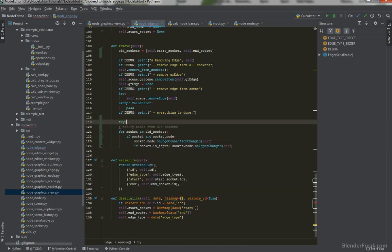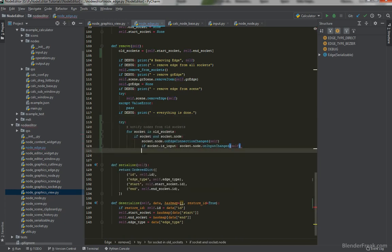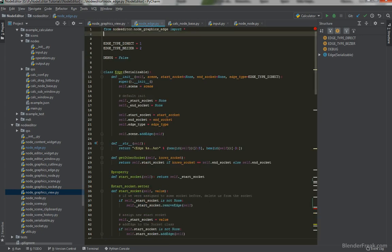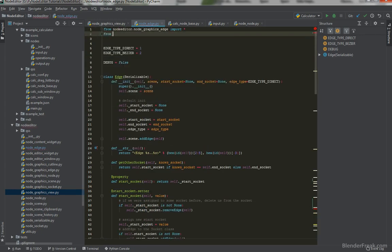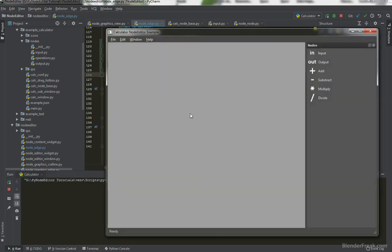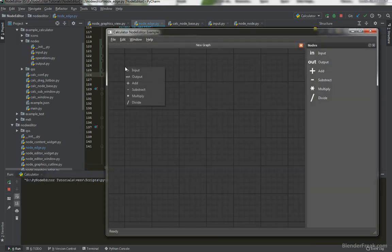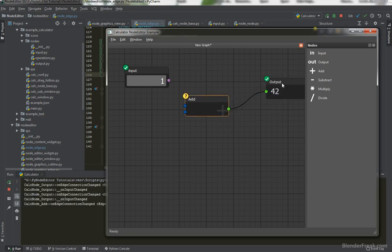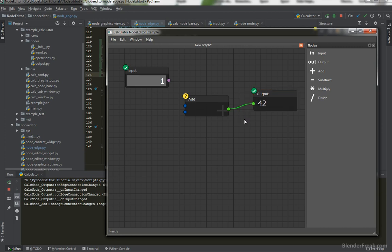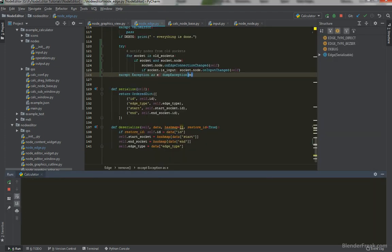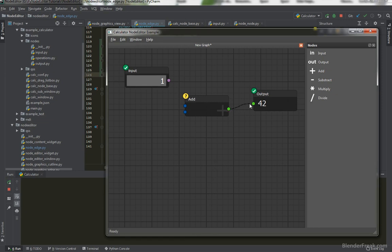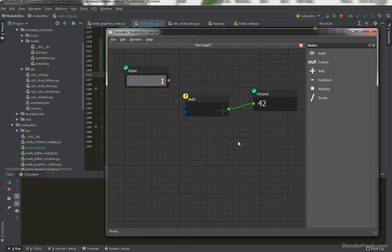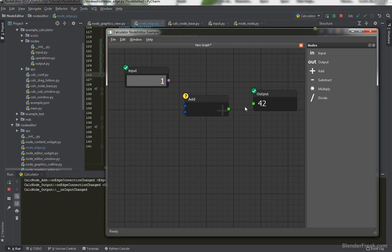Let's try to put everything into try except exception as e and dump exception like this from node editor utils import dump exception. And let's go back to the remove and let's try that again. Input, add and output. Connect these together. Now when I delete this, we should get add on edge connection changed and also the calc node input changed. Let's try it again. I'm going to delete this. Select this one and delete it and we got the notifications here, which is perfect.